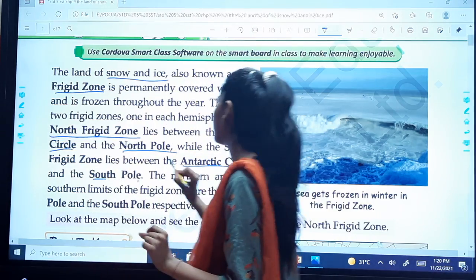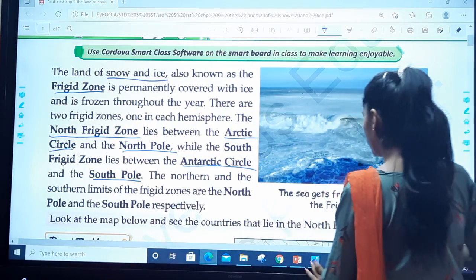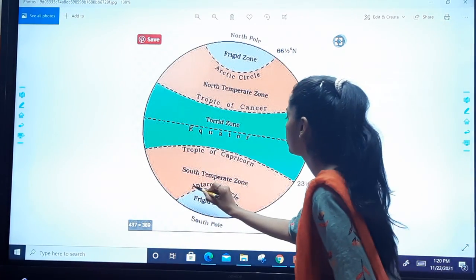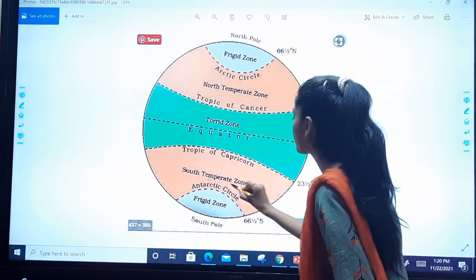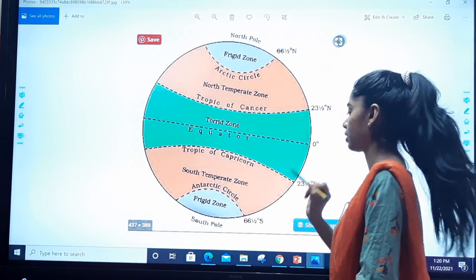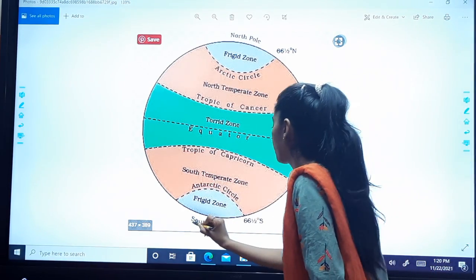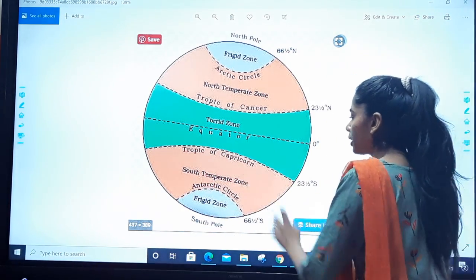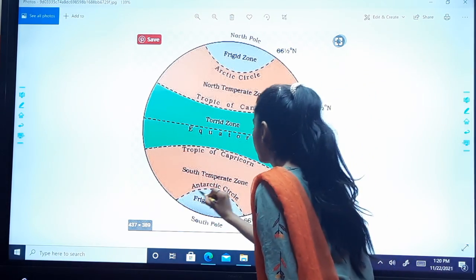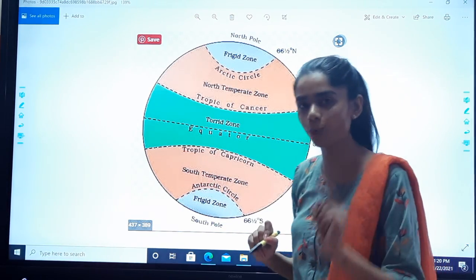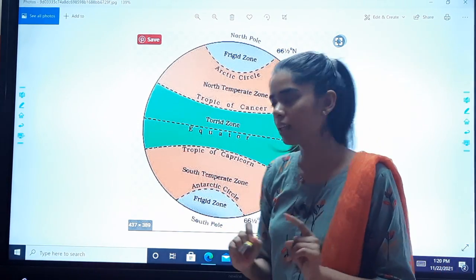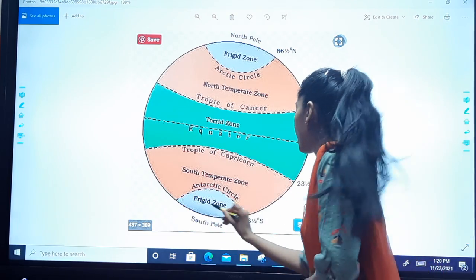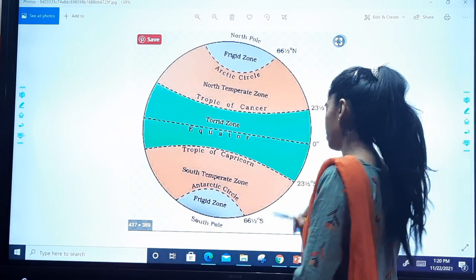The south frigid zone lies between the Antarctic Circle and the South Pole. You can see the Antarctic Circle here, and the South Pole over here. In between is the south frigid zone. So we have the north frigid zone and the south frigid zone.